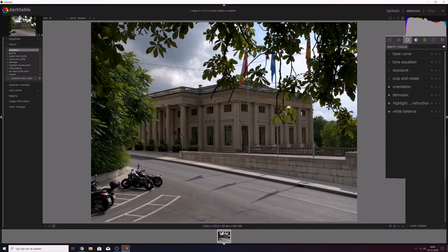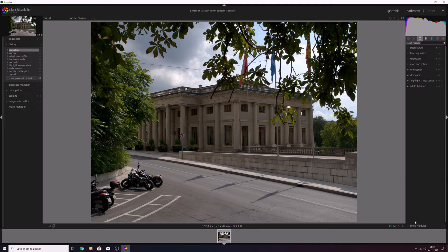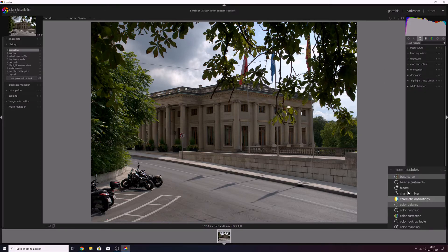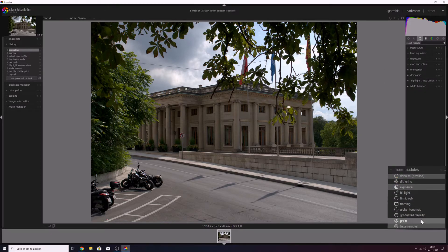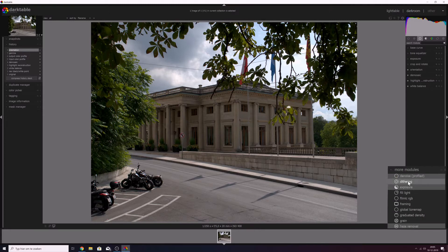I'm going to fill in the modules that I'm going to use manually. If you don't like that, you can go to more modules and find them in a list down below as well. You can see that the modules already being applied are highlighted in light gray.